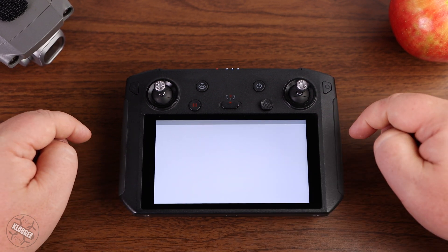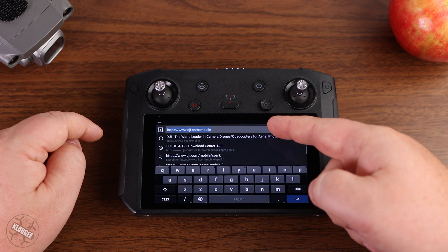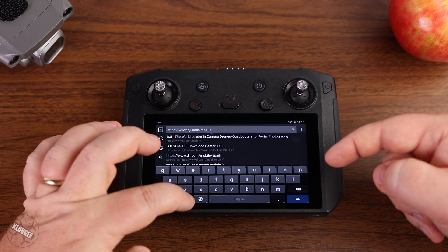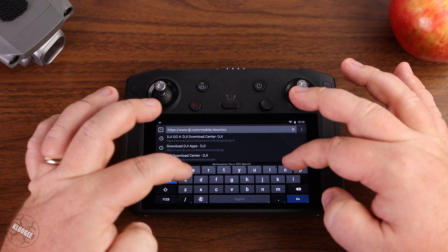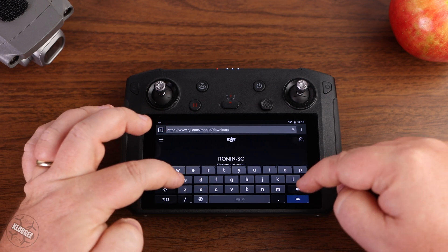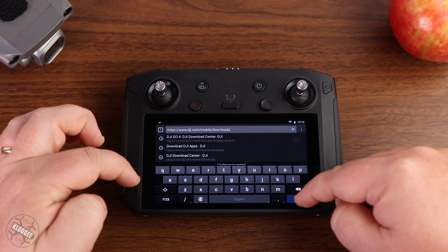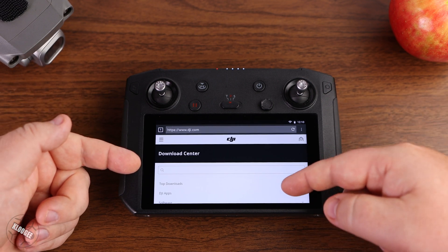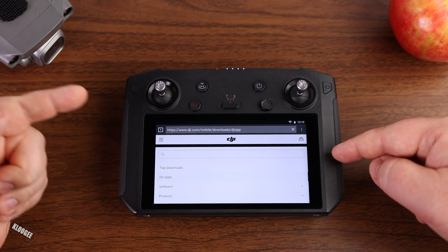We're going to go into the Lightning browser. In the browser, we're going to go to www.dji.com/mobile/downloads — I'll leave a link down in the description below. This will bring you to the DJI Download Center, and specifically what we're looking for is right here: the DJI apps.